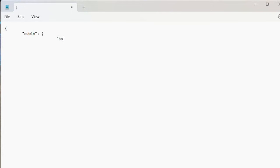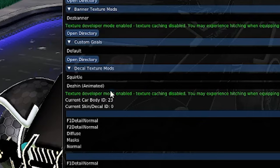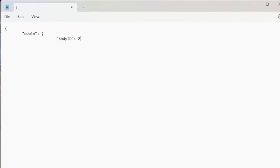In the third line, tab over and in quotes, body ID, one word. Close the quotes, colon, and we need to get the body ID. Go into alpha console. Under decal, you can see current body ID. Leave a space and type that here and finish with a comma.